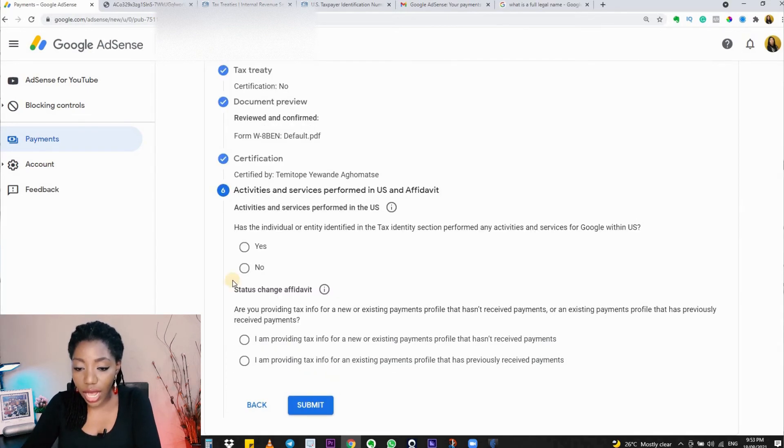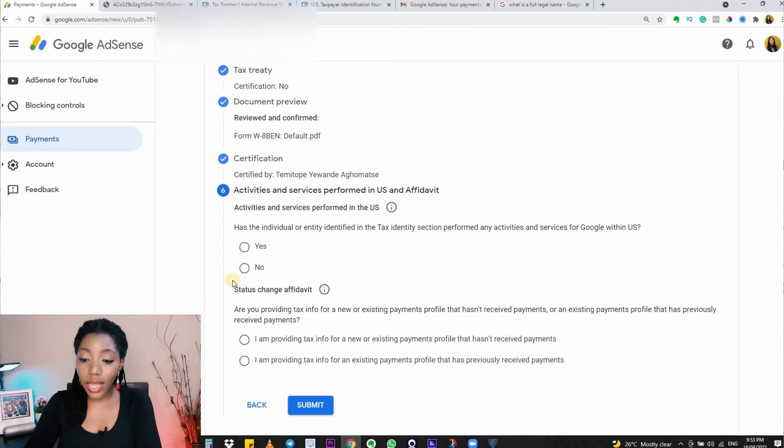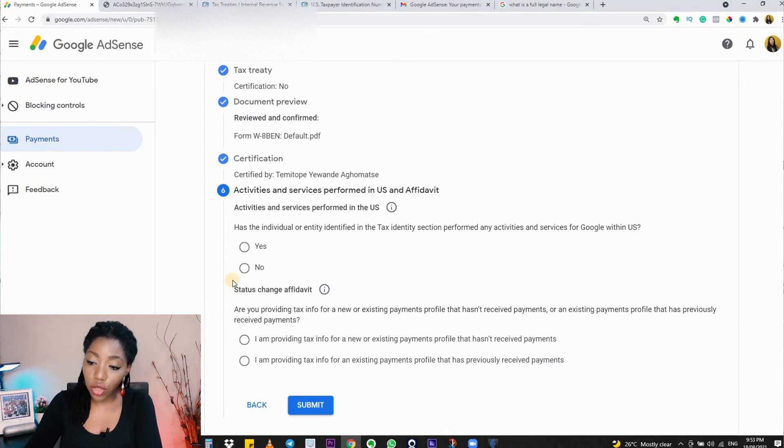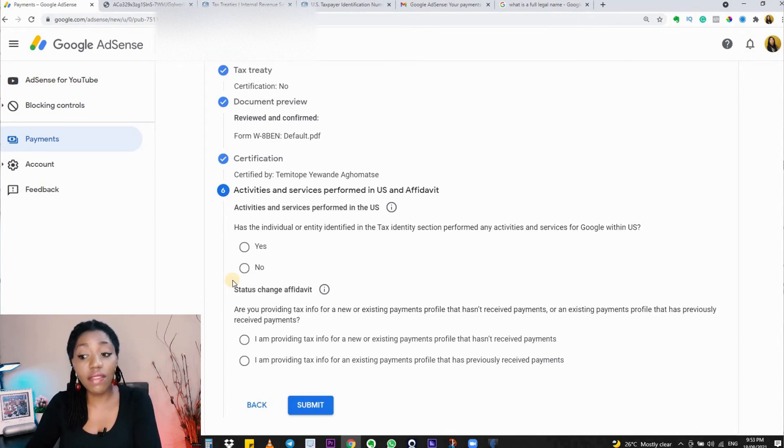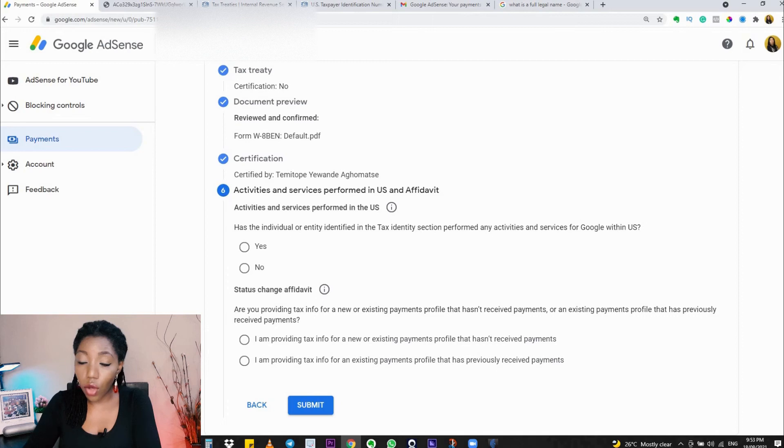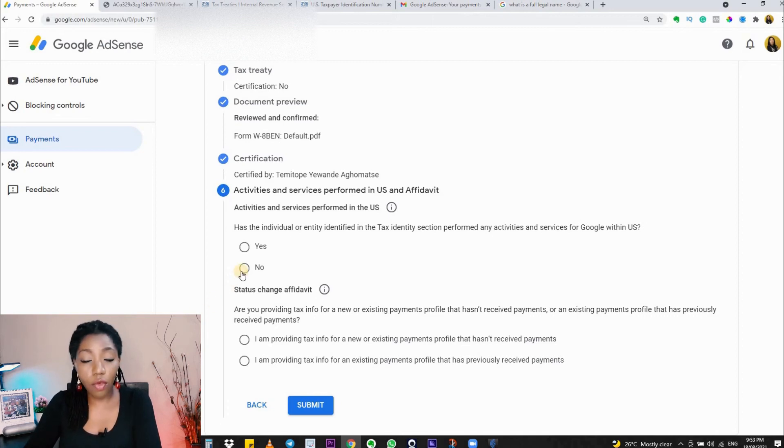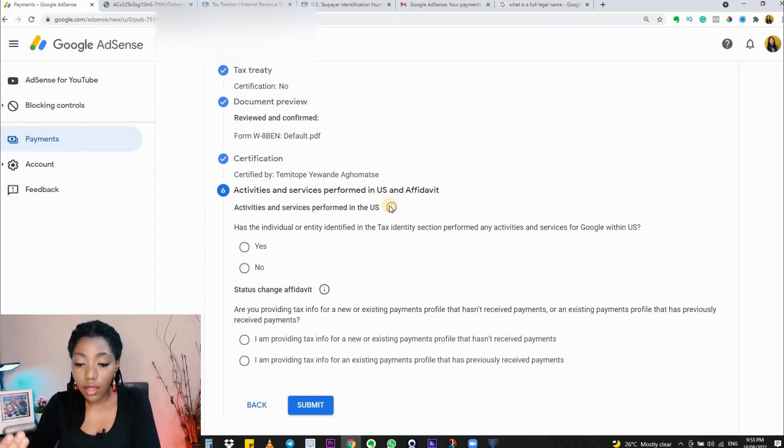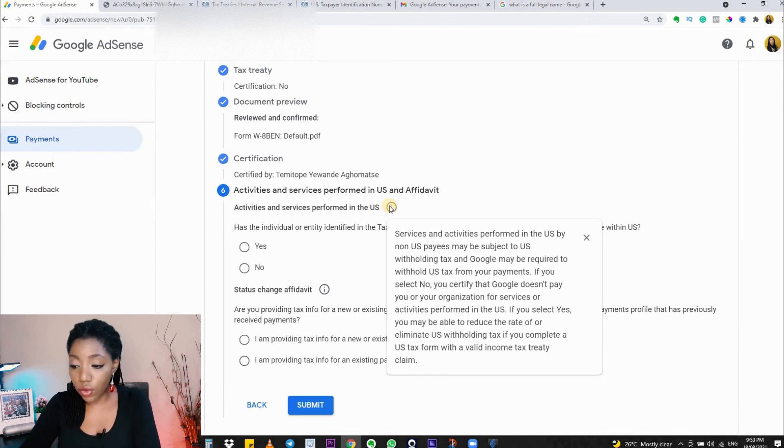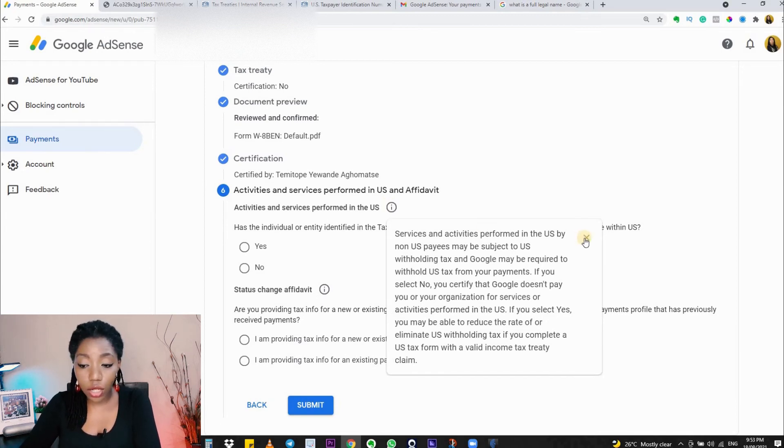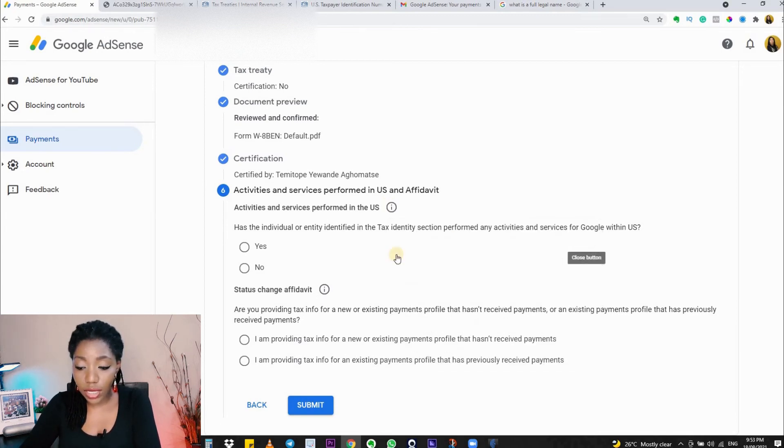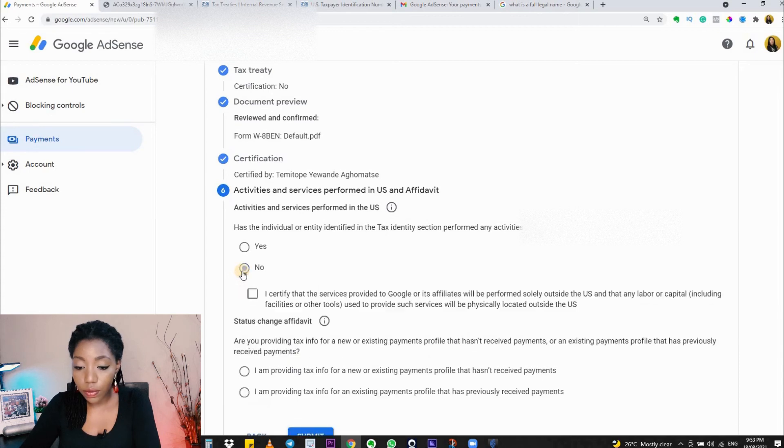Now you're being asked: has the individual or entity in the tax identity section performed any activities and services for Google within the US? Of course, for me, the answer is no. If the answer for you is yes, fill that in and follow the next steps. I'll select 'No' because that's what it is for me, and I'll check the box to confirm.